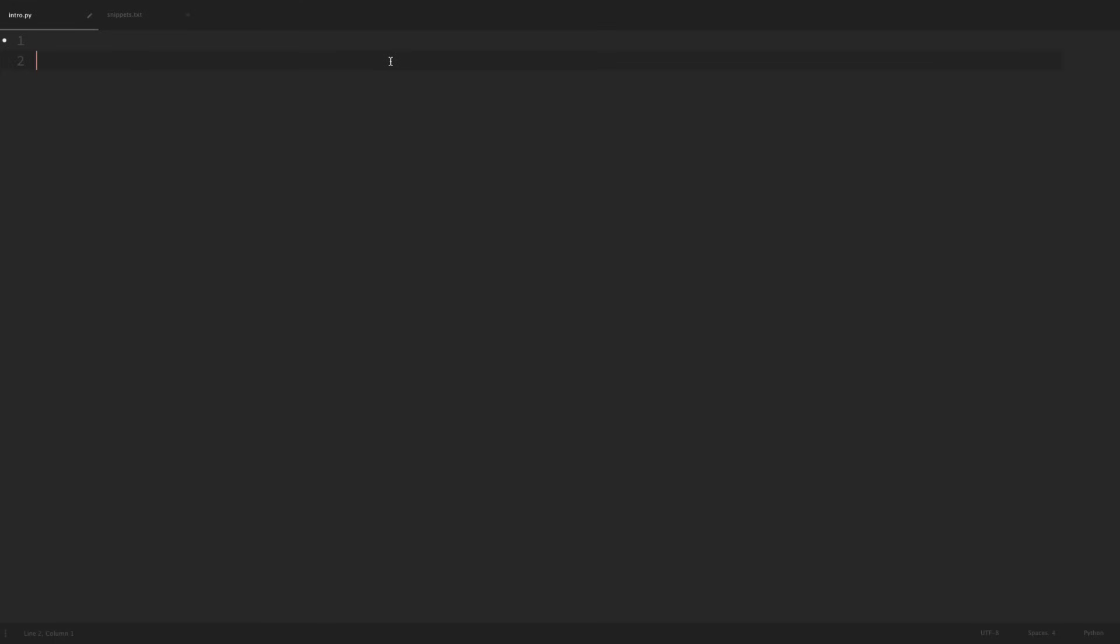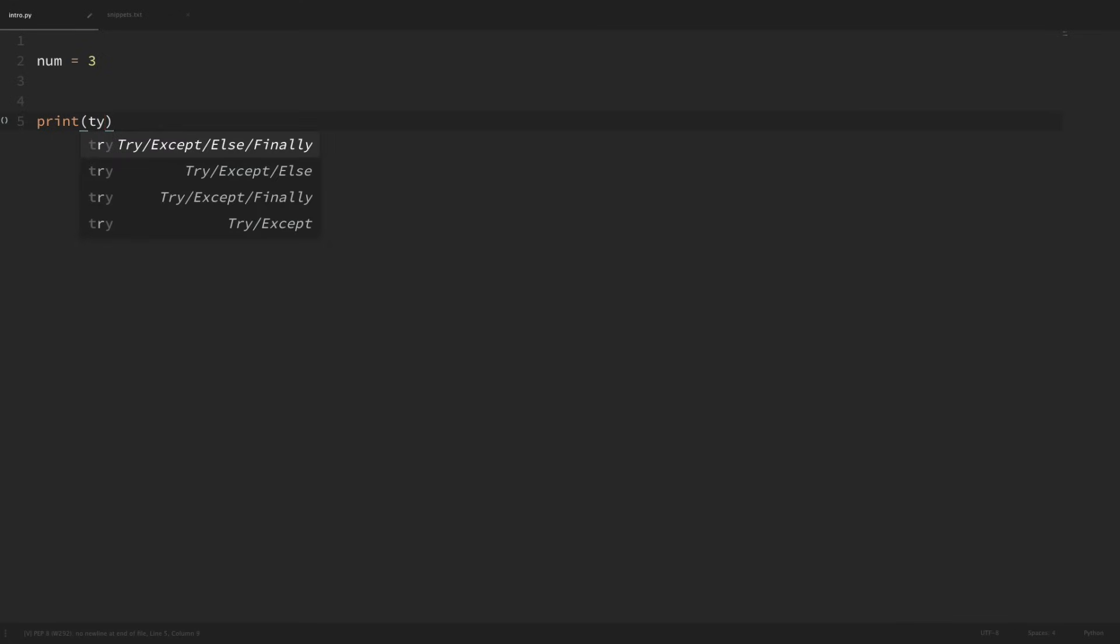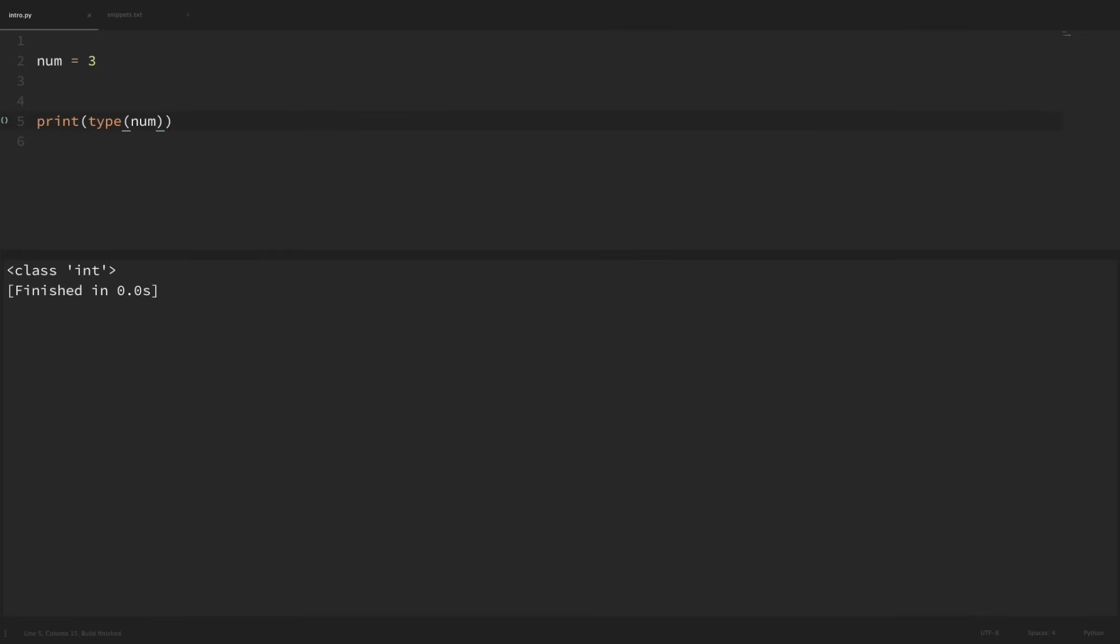To see an example of this, let's create a variable called num and set this equal to three. Python has a built-in function called type where we can see the data type of an object. If we print out the type of num and run this, we can see that it returns that is of the class integer.